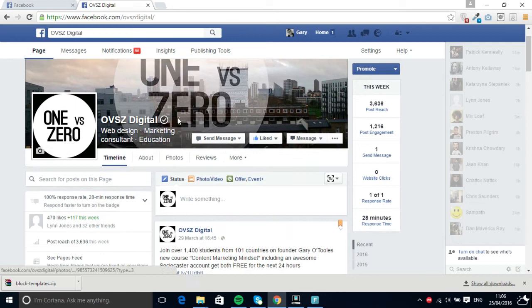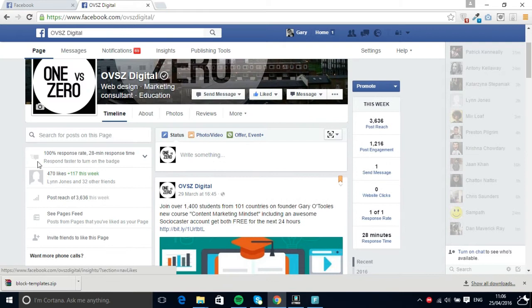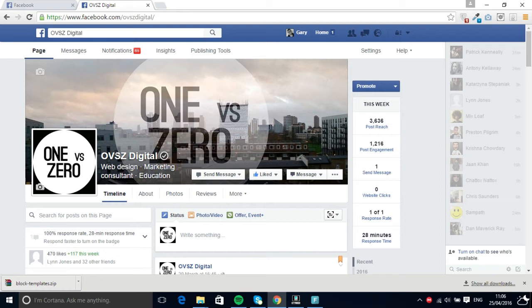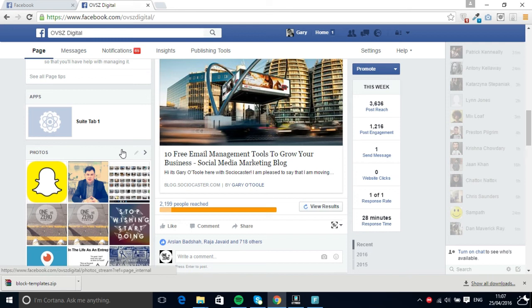I've only really started promoting it in the last couple of months, and so far I've only invested about $20 in promoting it. All 470 of those likes are either from people that I've worked with directly, people that I've been networking with in Facebook groups, some people that have come through my Content Marketing Mindset course...